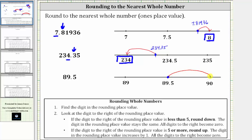When rounding to the nearest whole number or the one's place value, using the formal rules, we first locate the nine in the one's place value. Notice we have a five to the right. Because five is five or more, we round up. To round up, the digit in the rounding place value increases by one. Because we have a nine, nine plus one is 10 — we perform an exchange. 80 plus 10 is 90, or we can just think 89 plus one is 90. I hope you found this helpful.